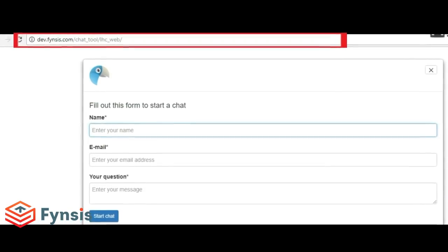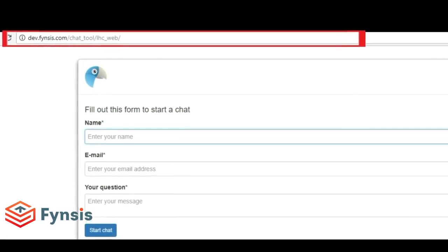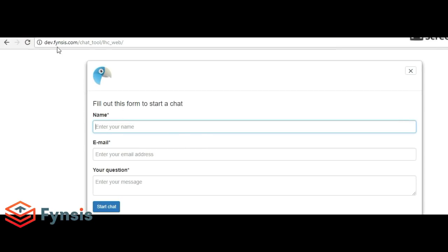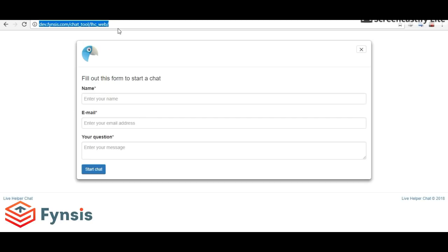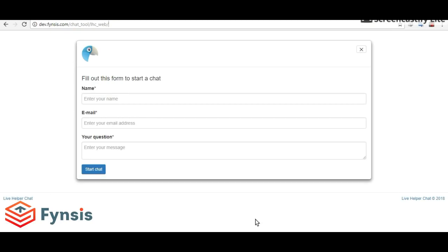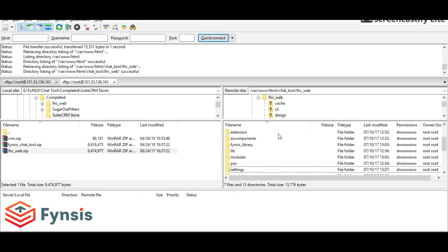Go to the chat tool which is stored at dev.fynsis/chattool/LHC-web. As we can see, our chat tool is successfully installed.